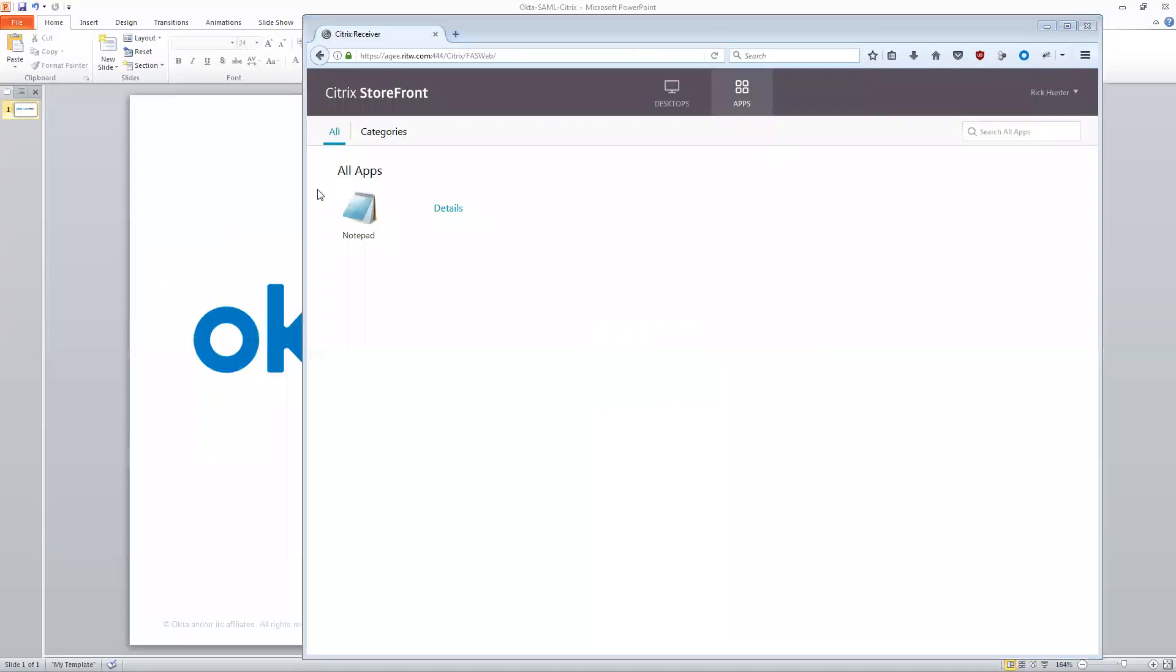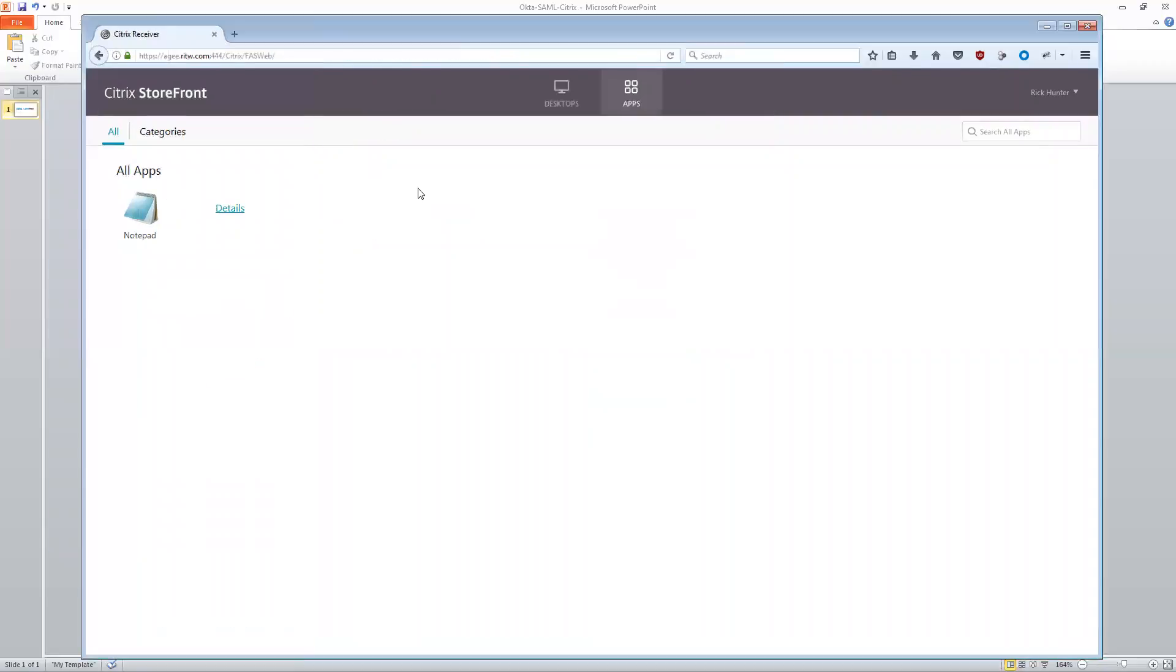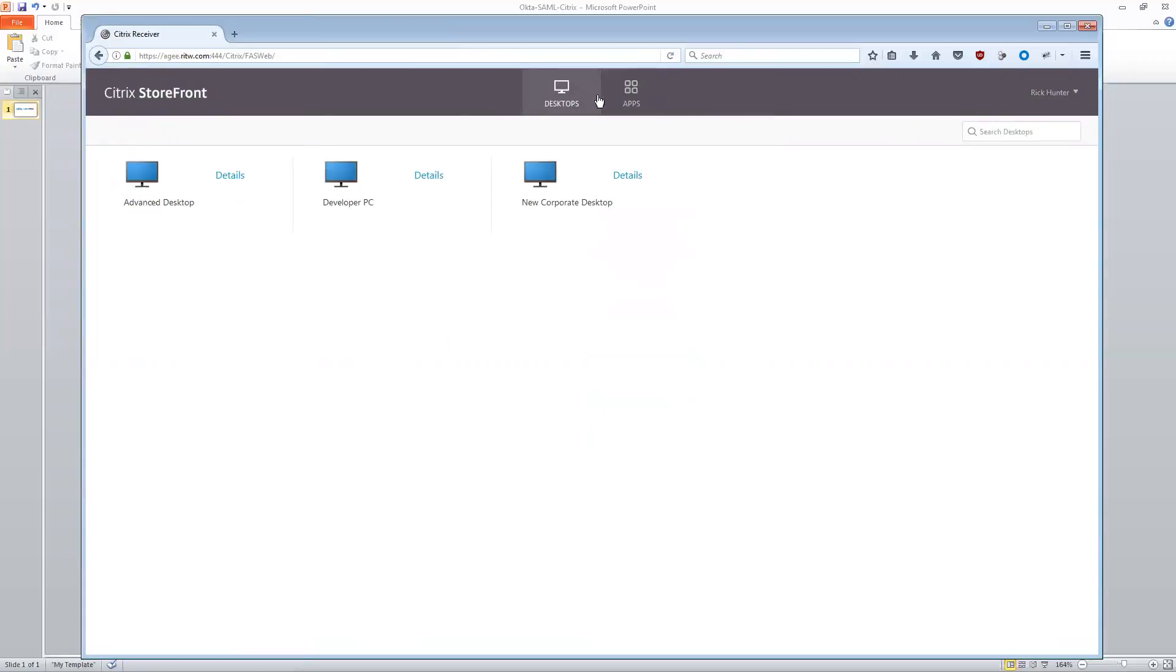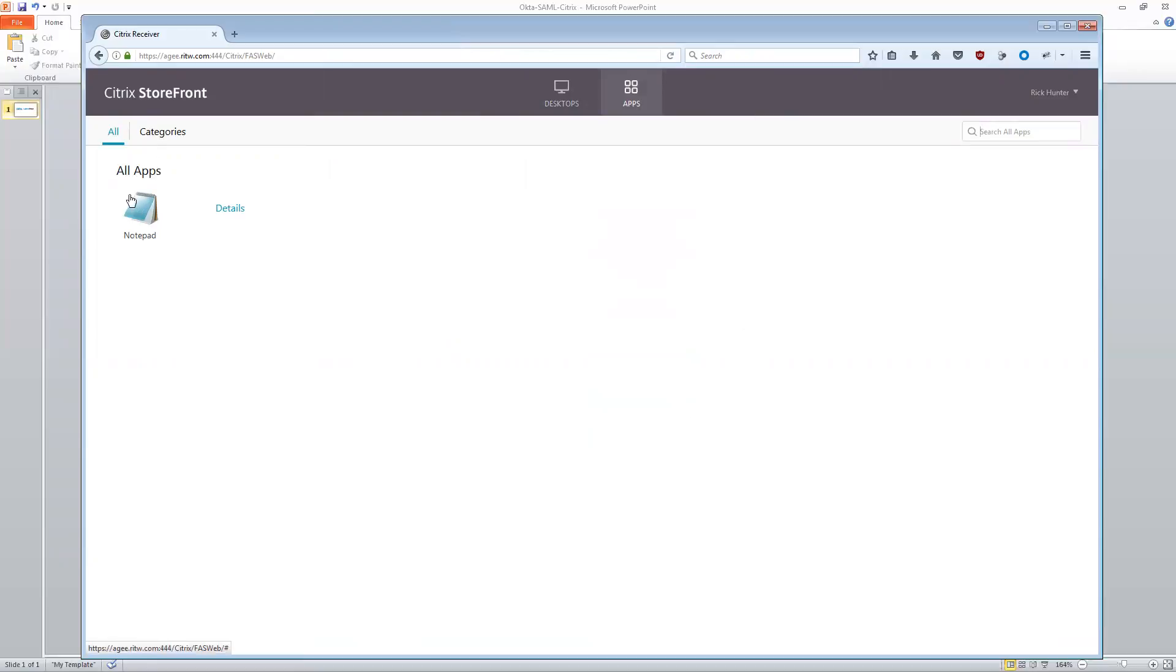So now I'm logged in. And of course it takes me to, as a user, what I would normally expect to see. I see my Citrix storefront page. I see my apps. I see my desktops. I see everything I need to have to be able to do what I normally do. And I can click and run my applications and everything works as I would expect it to normally work.